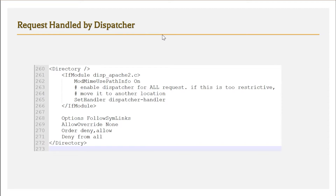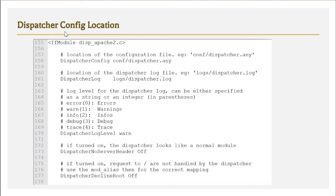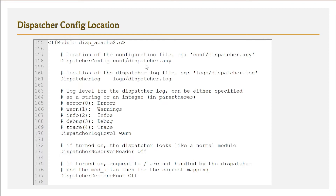Next, still in httpd.conf, we specify the location of the dispatcher configuration file. When a request is passed to the dispatcher handler, it refers to its own config file. For example, we set the dispatcher config path to conf/dispatcher.any, and similarly specify the path for the dispatcher log file.